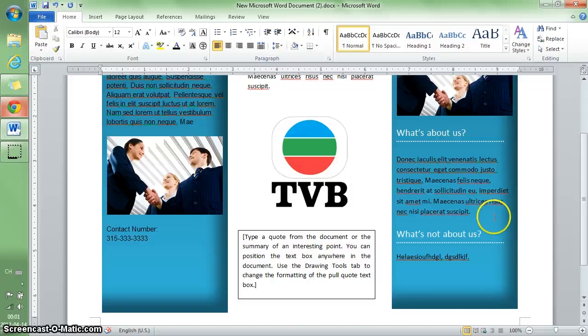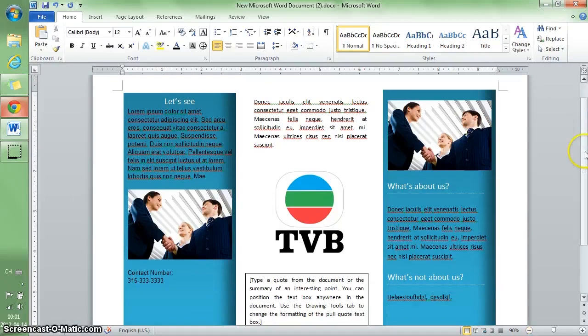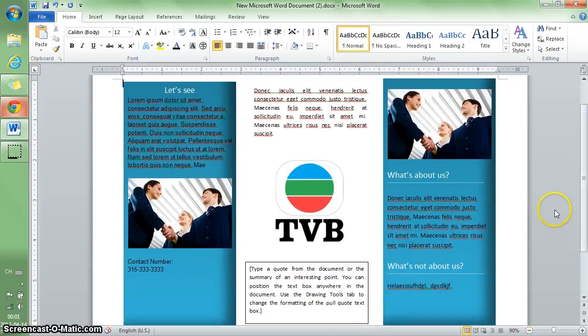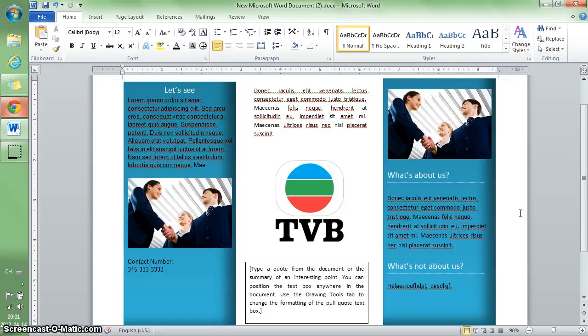It's very quick and easy, and it gives you a very professional look for your brochure. Thank you for watching.